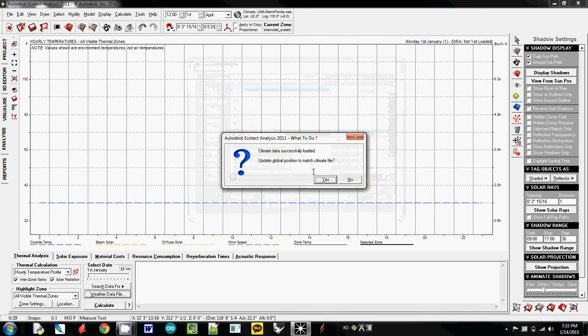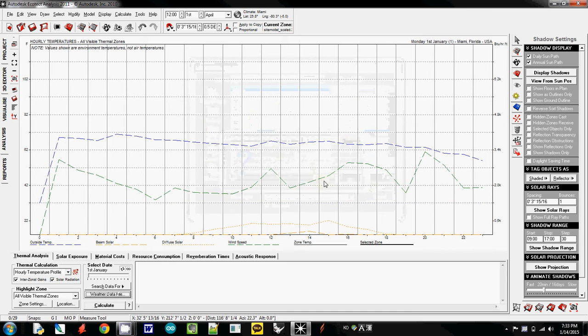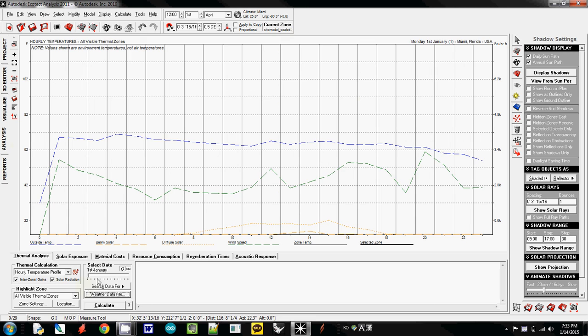So that is climate data, loaded, uploaded. Yes. And then now this one is set as Miami data.